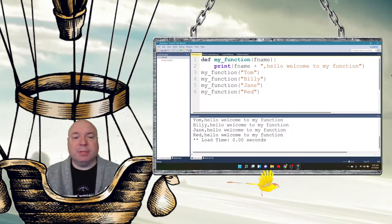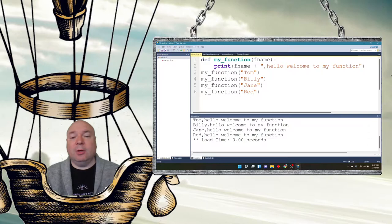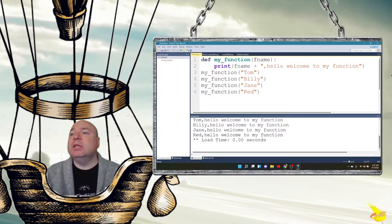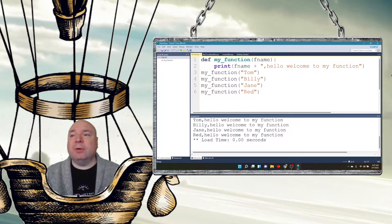There we go. Tom hello welcome to my function. Billy hello welcome to my function. Jane hello welcome to my function. So all of those are put in there.